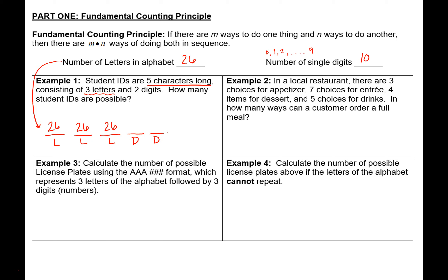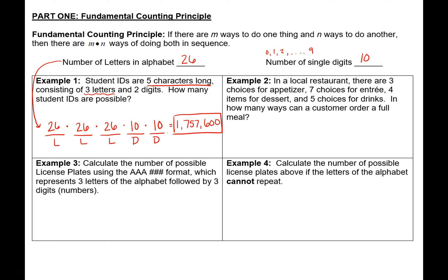There are also 26 choices for the other two letter spots. For the digit spots, we have 10 choices — the numbers 0 through 9 — for each of those two spots. The fundamental counting principle says you multiply them together: 26 × 26 × 26 × 10 × 10, which gives us 1,757,600. That's how many possible student ID combinations we would be able to put together.